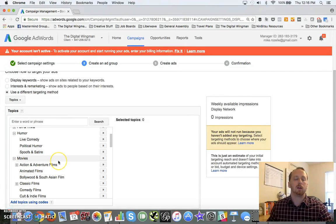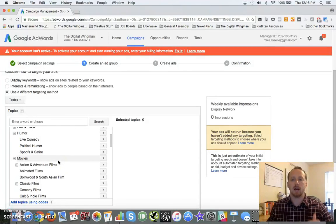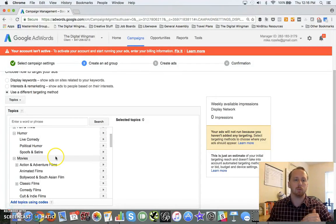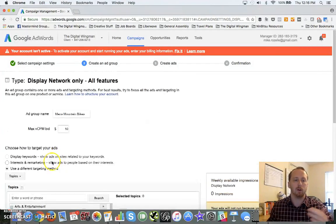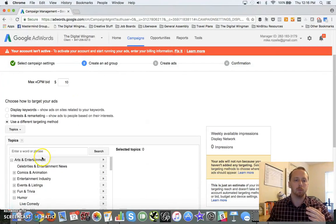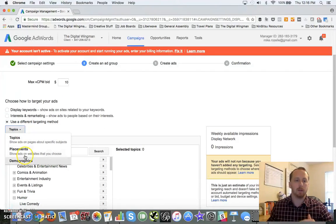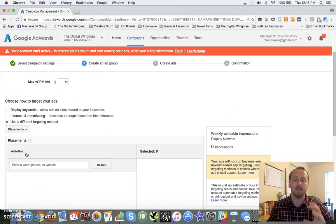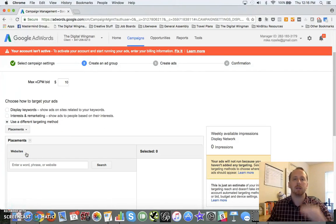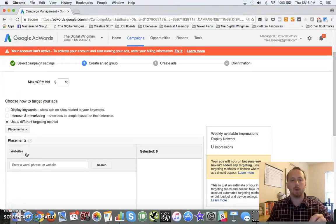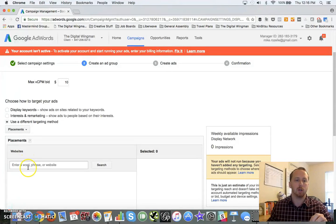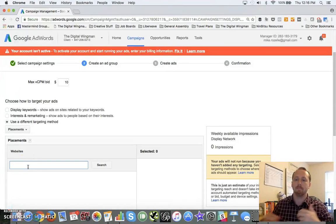You've got all your types of movies. You've got different topic areas that you can drill down. And this is all based off of Google's data. You can also come down here and use placements, and this is where it gets handy because you can actually choose the websites that you show up on.